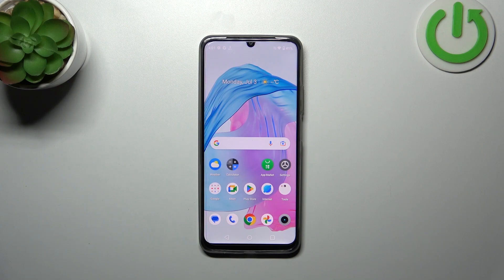Hi everyone, in front of me I've got the Realme C53, and let me share with you how to change the system language on this device.